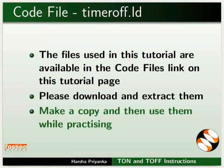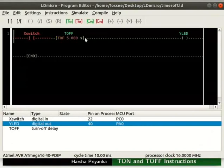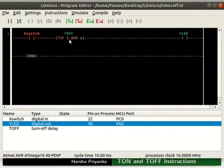Switch back to LD Micro. I will open the timer off dot LD which I have created and saved already. Here, I have replaced the delayed turn on timer with delayed turn off timer. I have renamed it as t off and given delay as 5 seconds. Then, compiled the logic as timer off dot hex and uploaded the same to the main board.